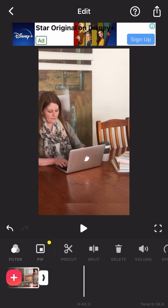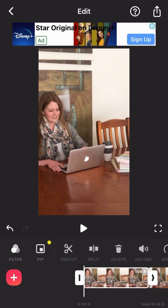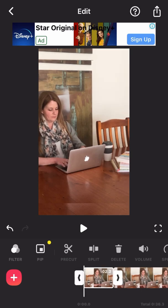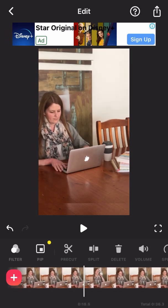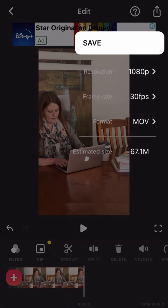You can also hold and drag the front and the end of your video so that it's shorter without having to split in the middle. And then we're going to save it.